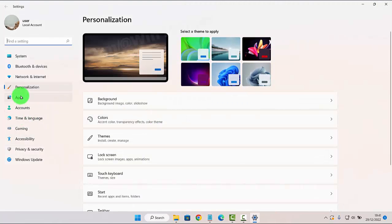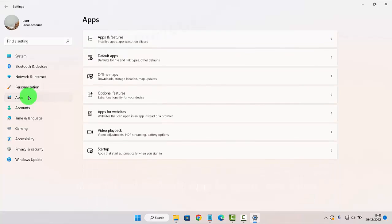Next, click on the Apps tab and then select Default Apps.